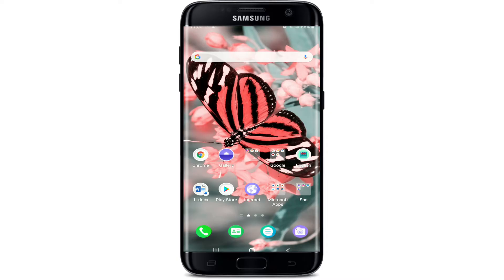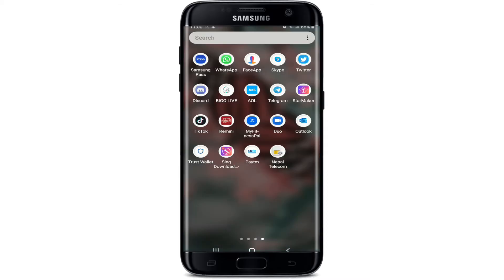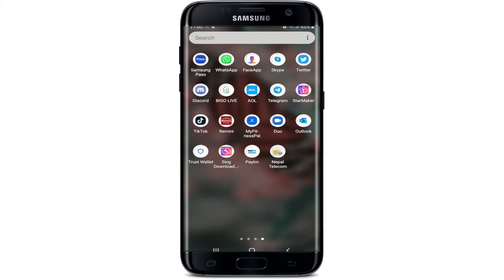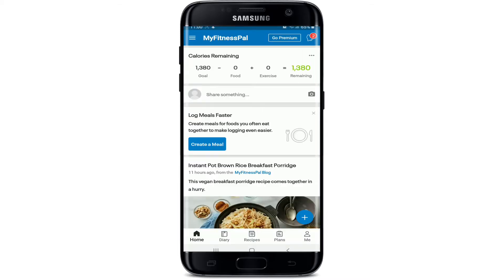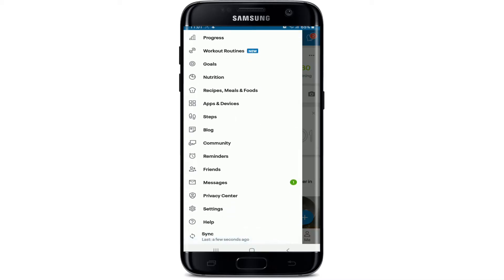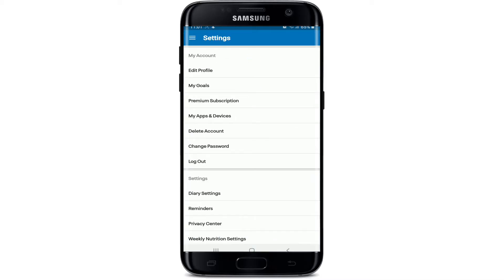To delete your MyFitnessPal account, go to your app list and tap to open the MyFitnessPal application. Make sure you're signed in, and once you are, tap on the hamburger menu located at the upper left corner. From the options, select Settings, and under My Account you'll be able to see the Delete Account button.